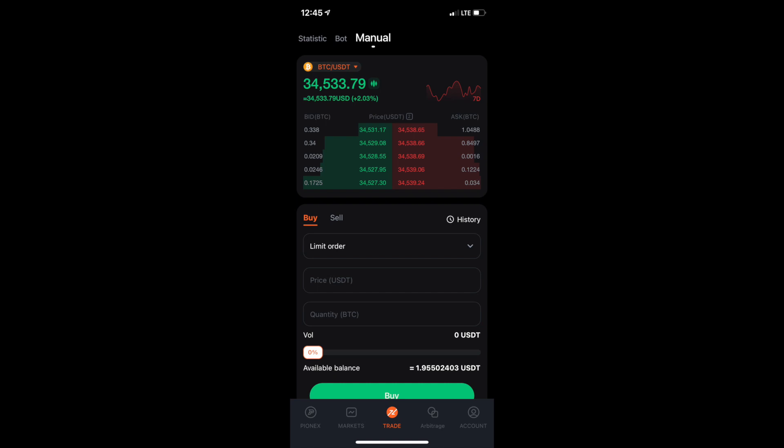You're going to notice two things. In the middle of the screen you have a Buy area and a Sell area. You're also going to click on Manual at the very top — it may try to start you off with a bot at first, but you can click Manual to get to this page. Then what you'll want to do is click in the middle right under where it says Buy or Sell.